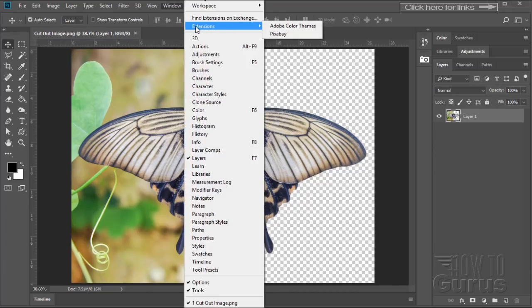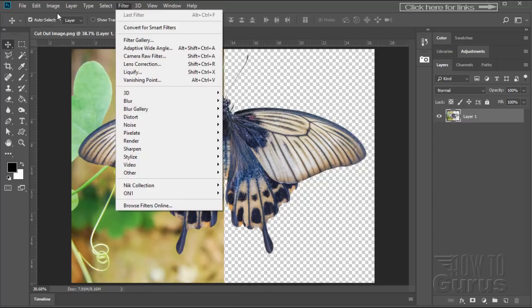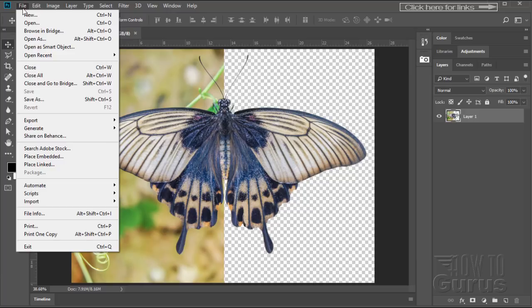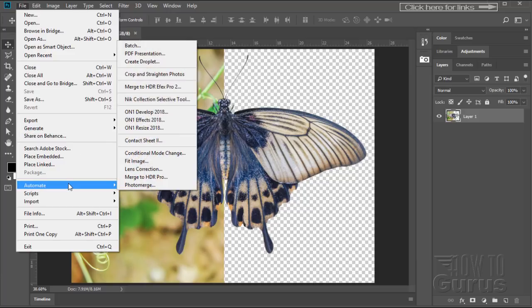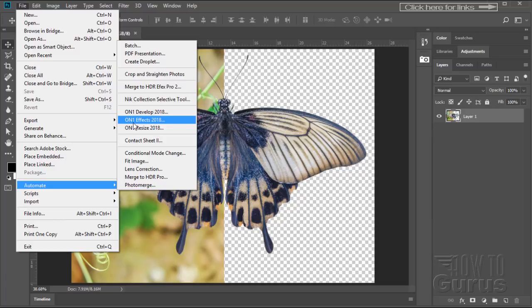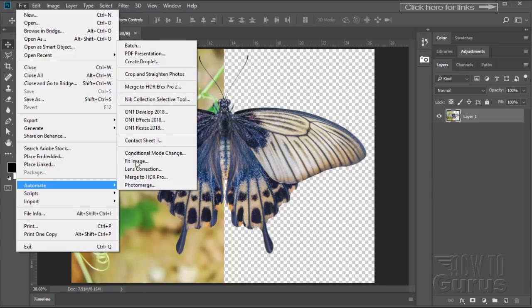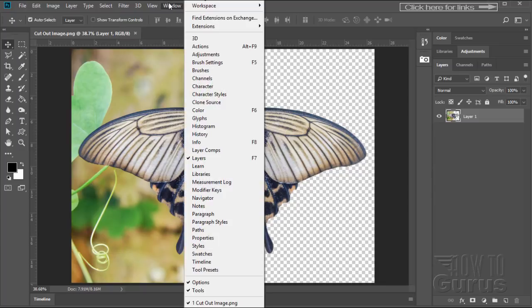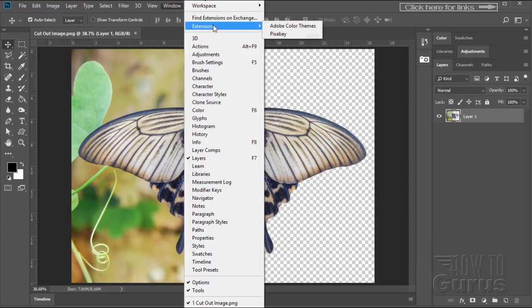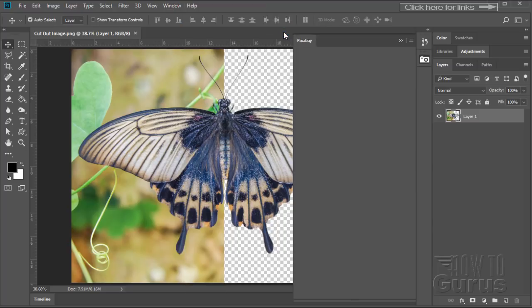So this one installed in this location. Sometimes, again, they will install under Filters. Sometimes they may install over here under Automate. Different places. Like here is where I have my ON1 Effects installed here. My Nik Collection is installed right over here. HDR Efex Pro is installed right there, so it's installed under Automate. On the Pixabay, it's installed over here under Extensions. Okay, click on that, so then bring that up.